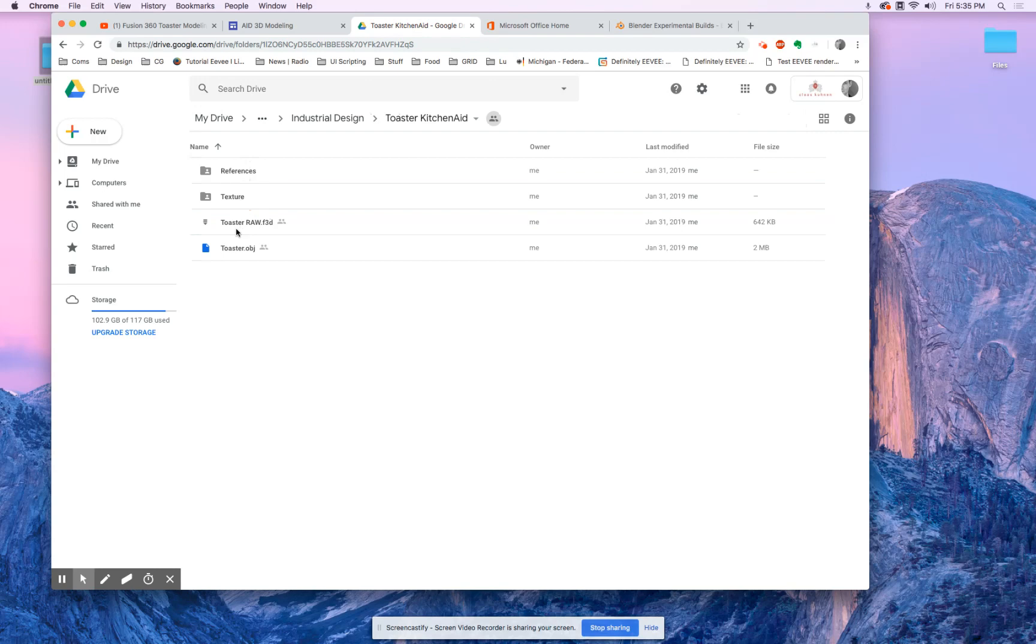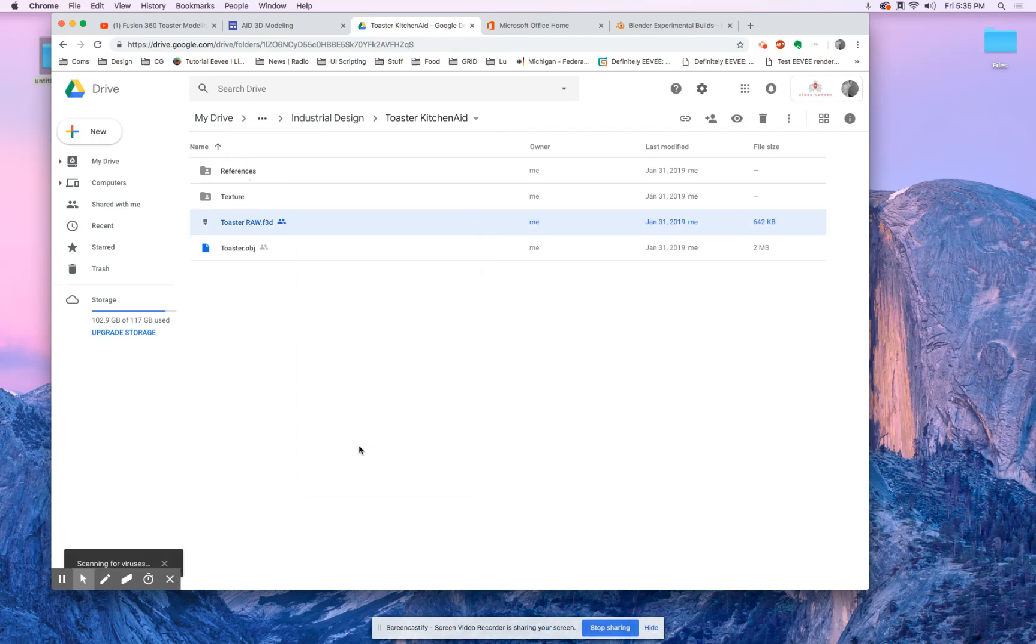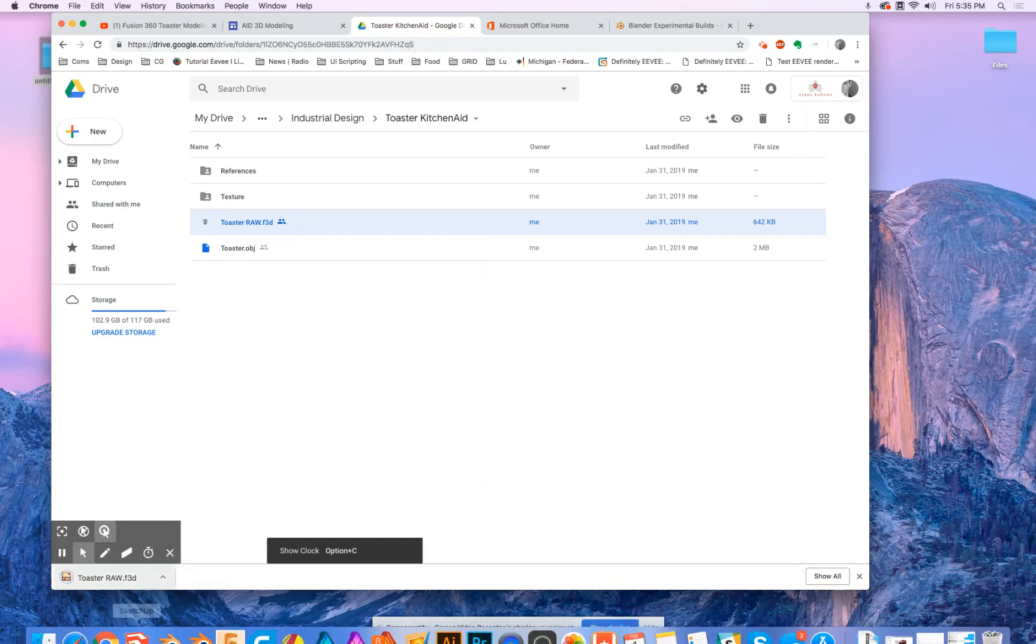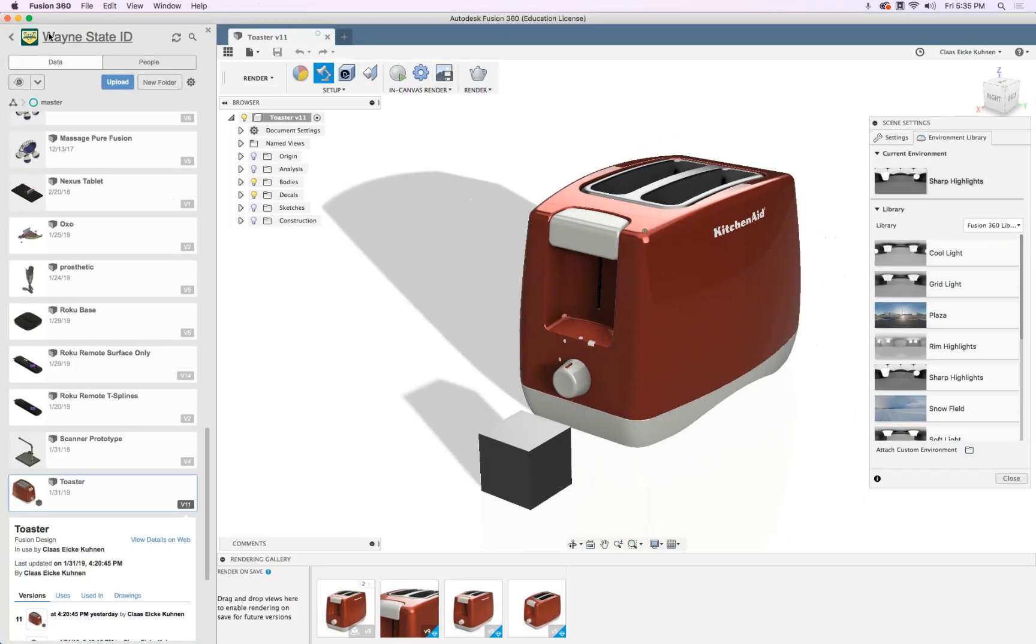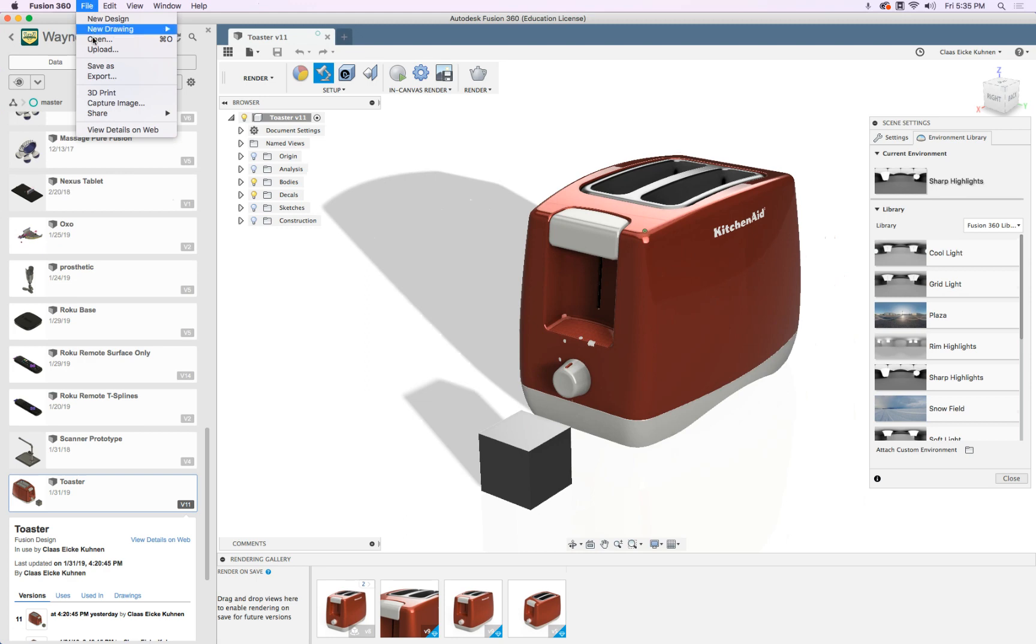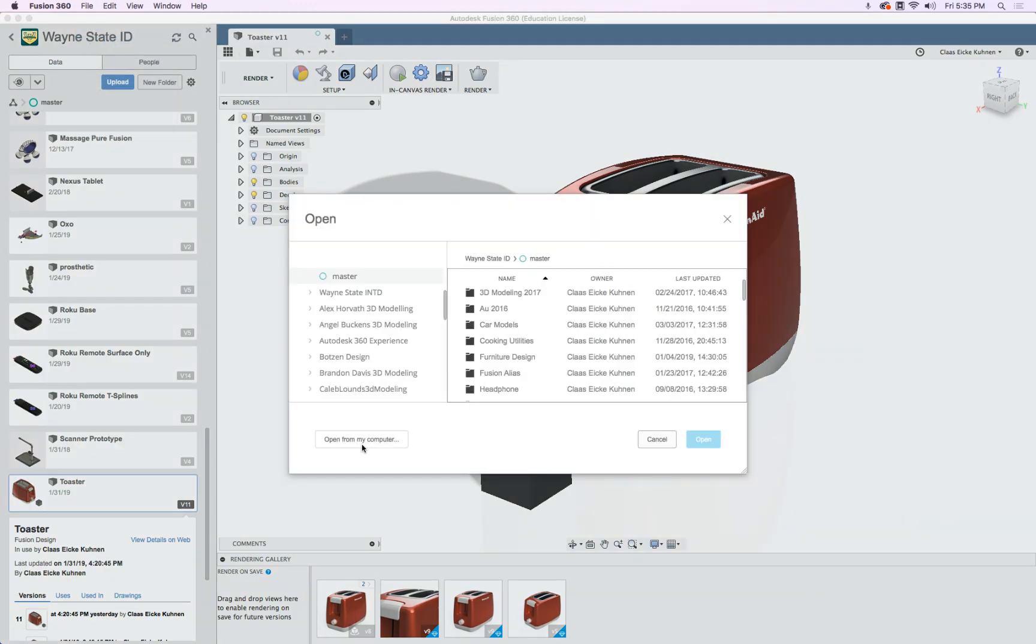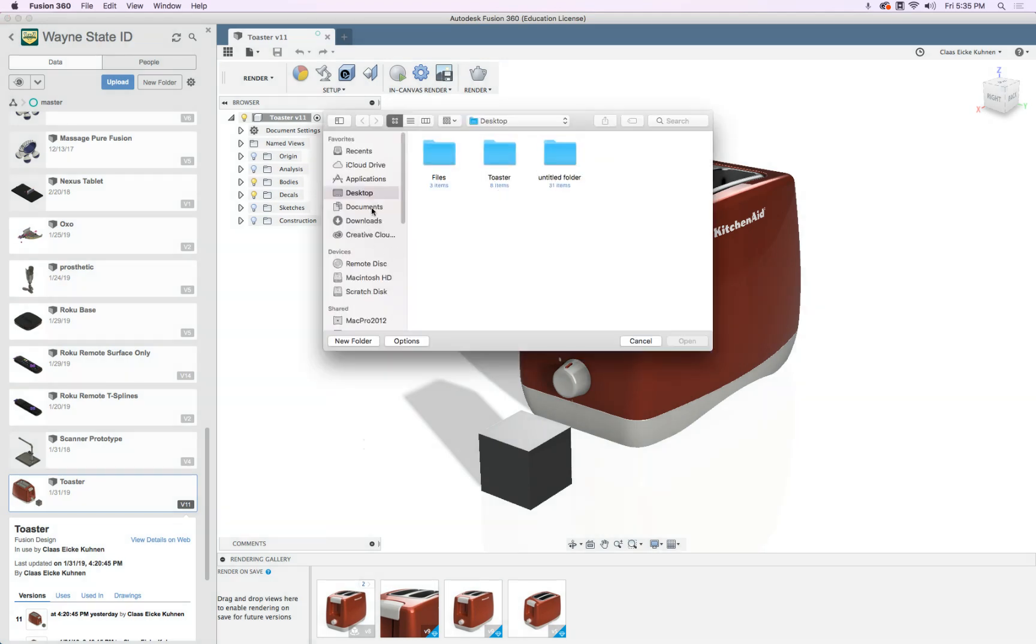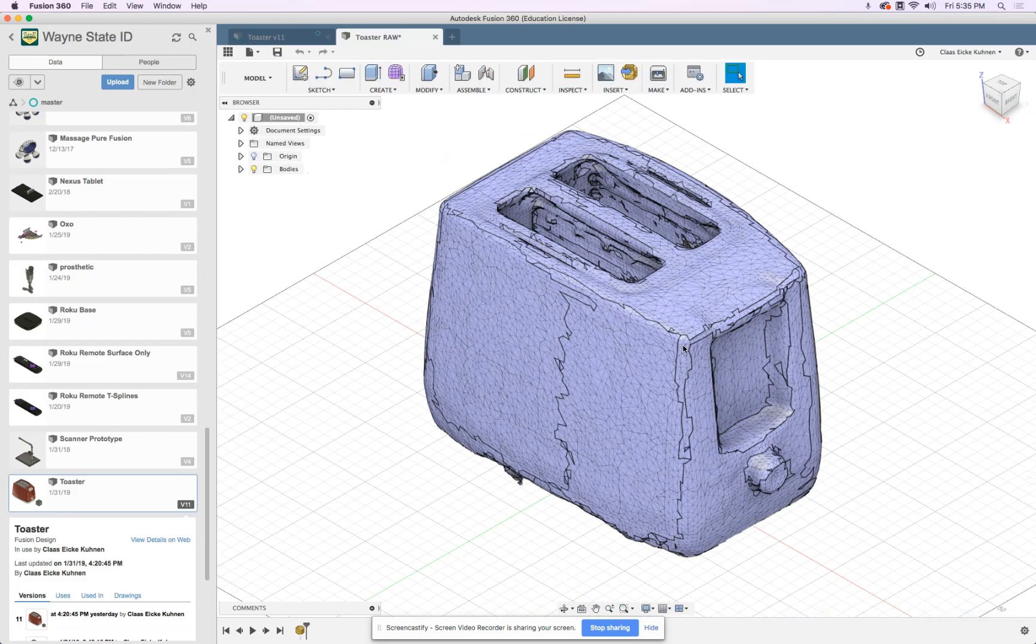And here are all the files. And that is the file you will download. And then we can fire up Fusion and go open. Click open from computer. Downloads. Open. Open and there we are. That's it.